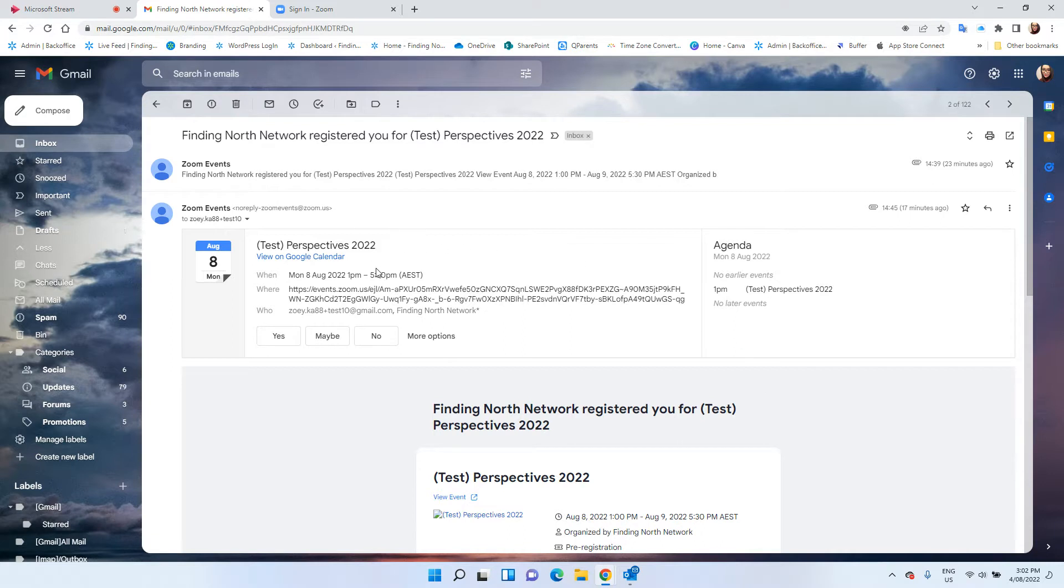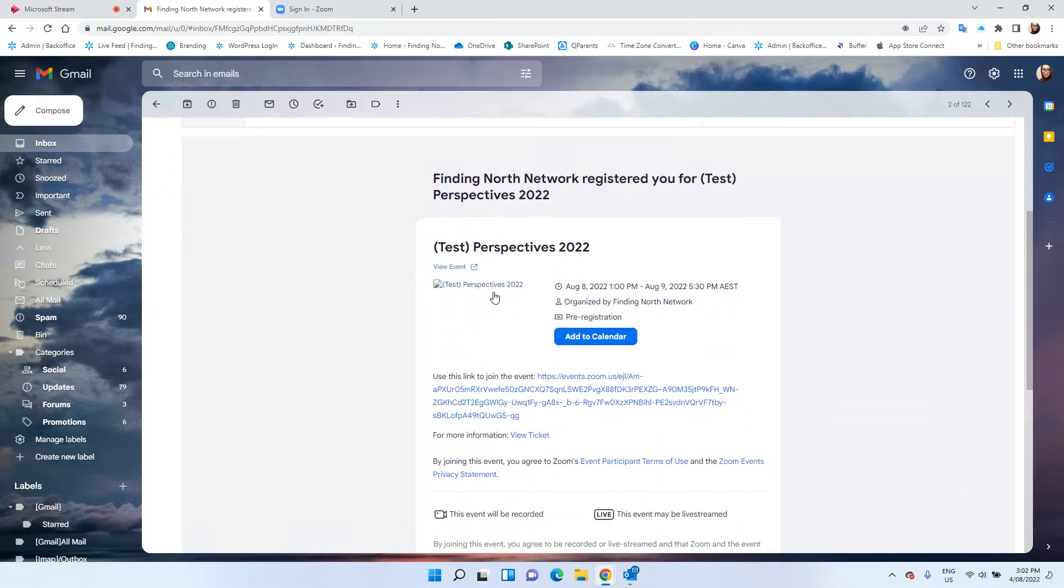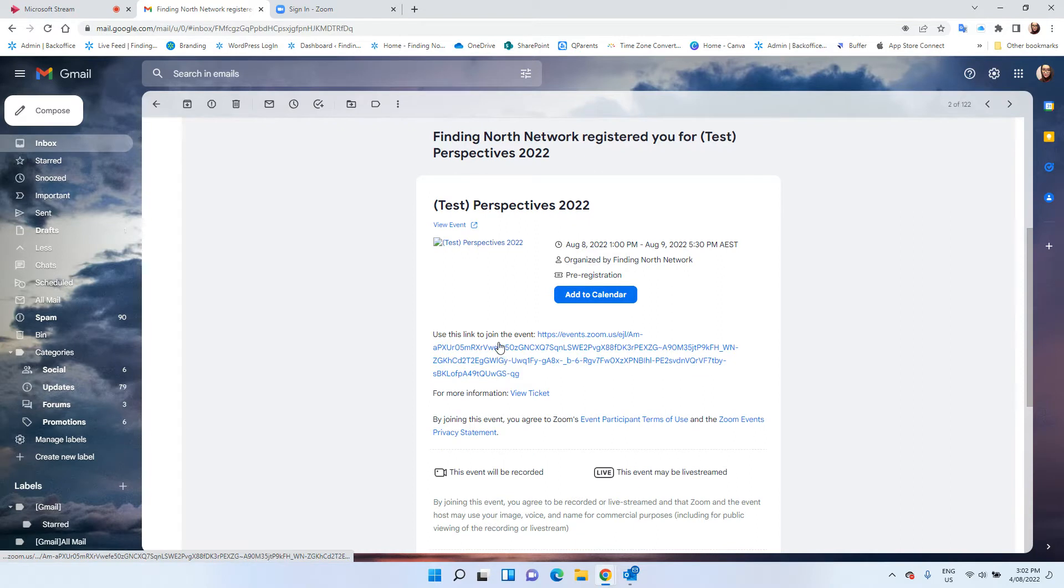There will be a calendar invite which you can add to your calendar and also a link for you to join the event.